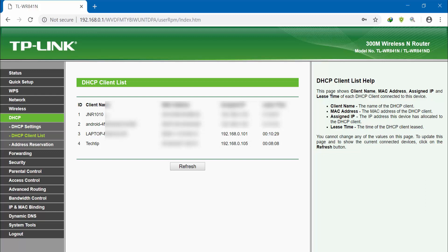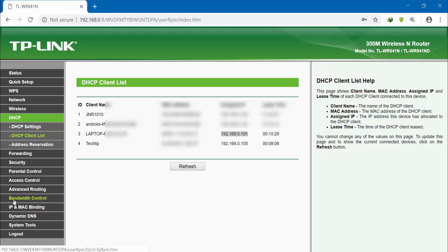The section is called DHCP client list. Click on it. The devices connected to my router are listed here, so I will check it. My system has a specific IP address, so I will find it and copy it.